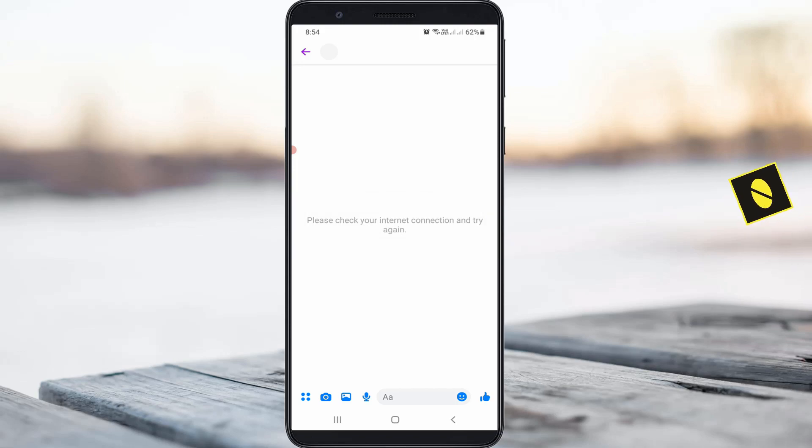Before going to our tutorial, first of all, why is this error happening? In my point of view, this 100% occurs due to the mobile data network or Wi-Fi connection not working properly. There is no problem from the Facebook team.